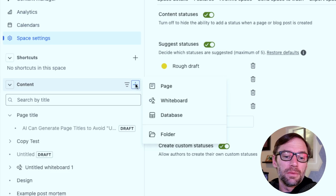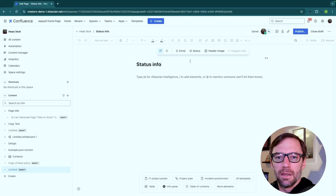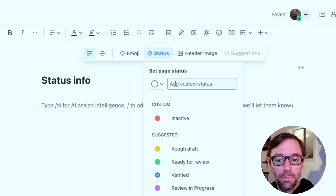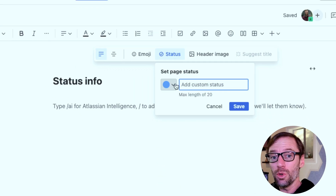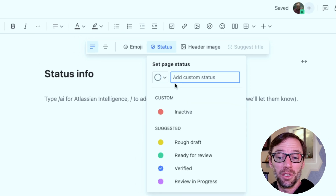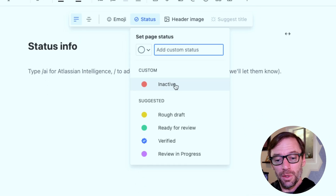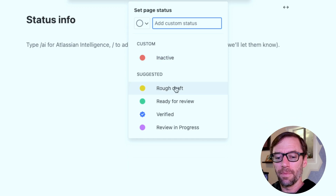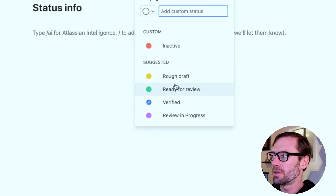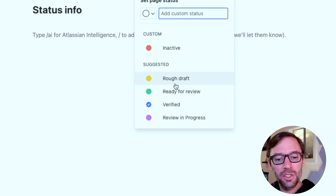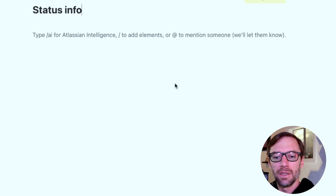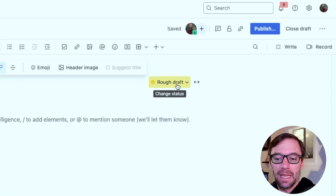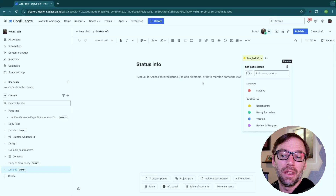Next, I just need to go create a page. Here I have my new page, and you'll notice right up at the top there is a status menu. Because I've allowed people to add a custom status, I can do it right here — so if editors realize they need something new, they can just create it. There is also an 'Inactive' status that wasn't on the suggested list. I have all of my suggested statuses right here. Because this is new, I want to tag it as a rough draft. You'll notice it's now moved — it shows up in the top right, and I can change it just by clicking on it, or even delete it entirely.